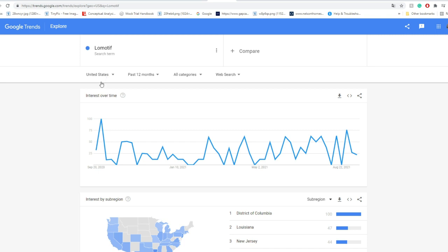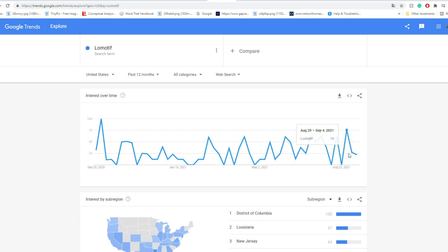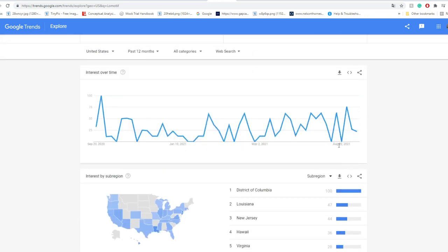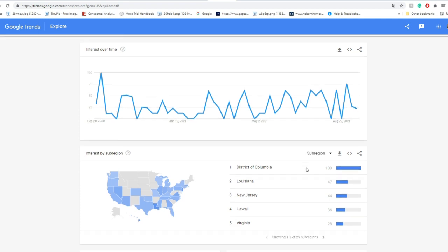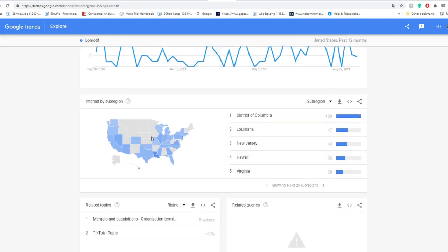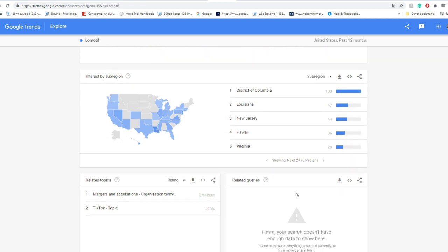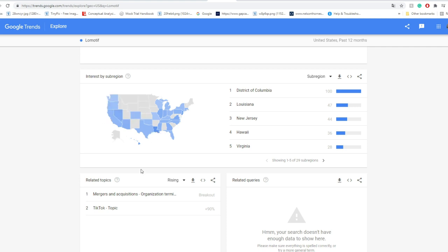But in the United States, you're able to see in the past month, Lomotif basically isn't the biggest app that you can think about. Now a lot of people are trying to put it in the same level as TikTok. My understanding is it works similarly, but you're able to see that in District of Columbia it's the most popular, then Louisiana, New Jersey, and then it drops to Hawaii and Virginia.